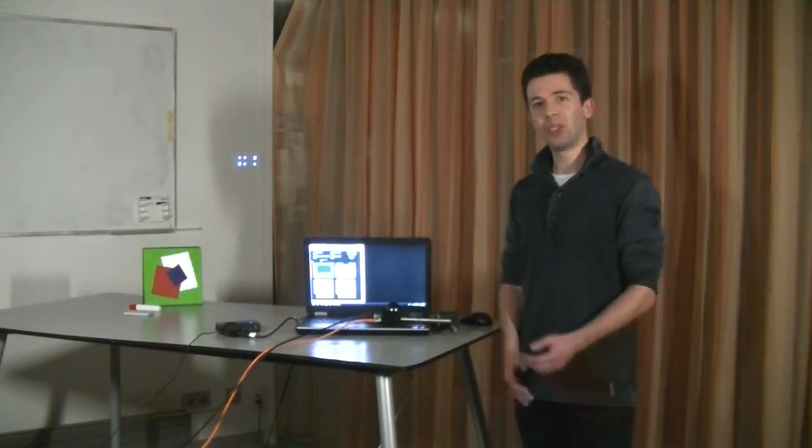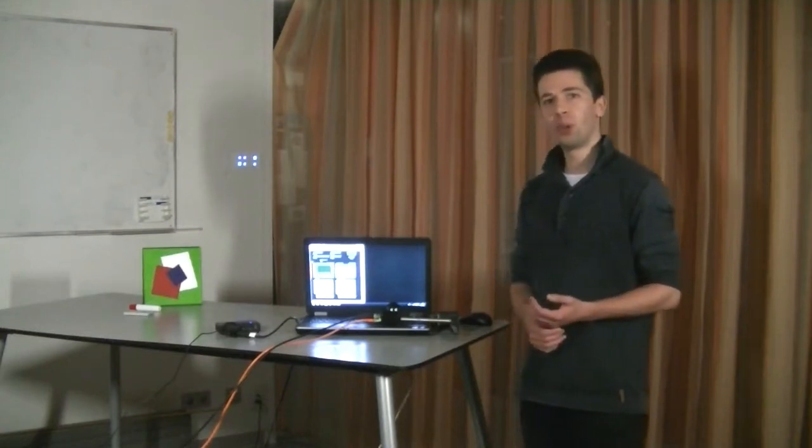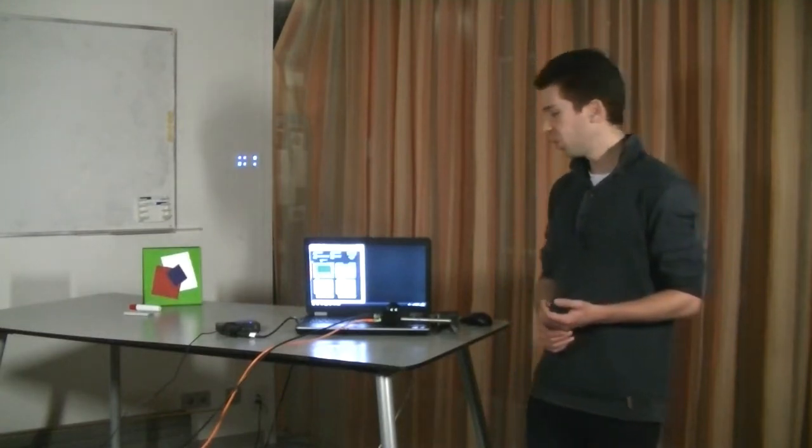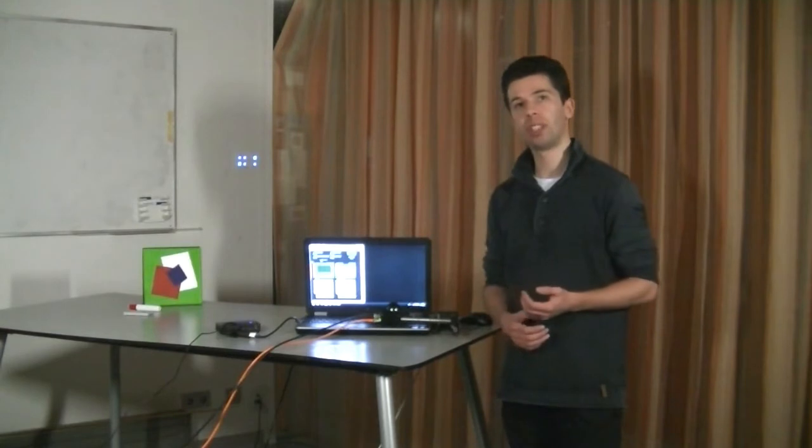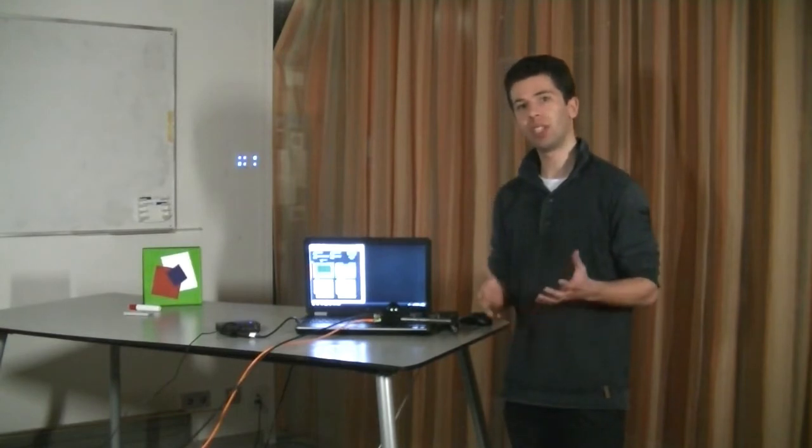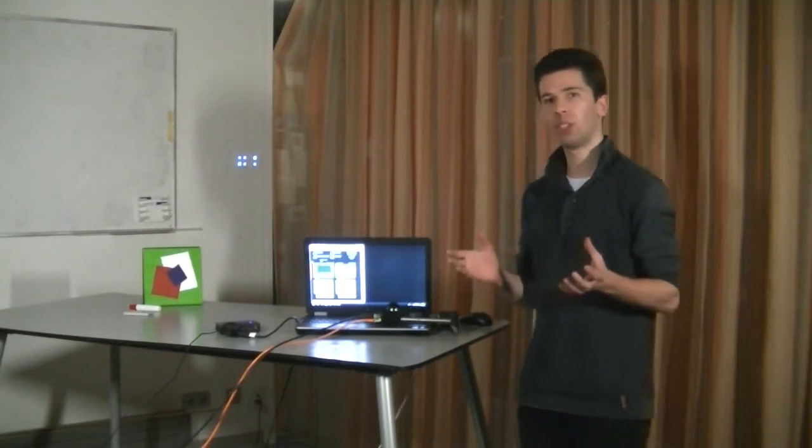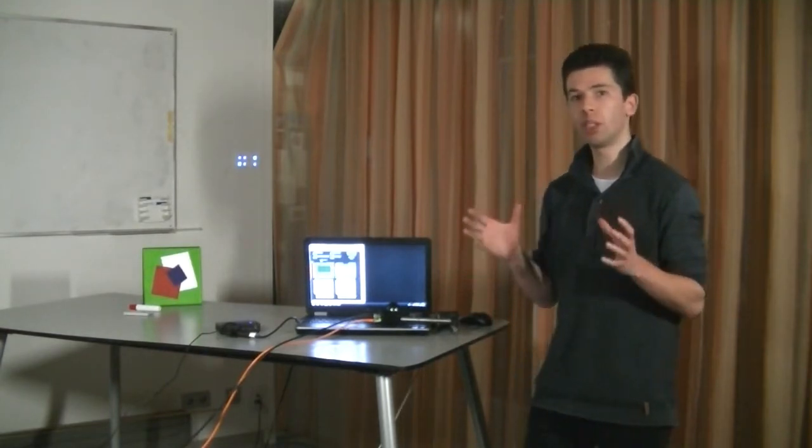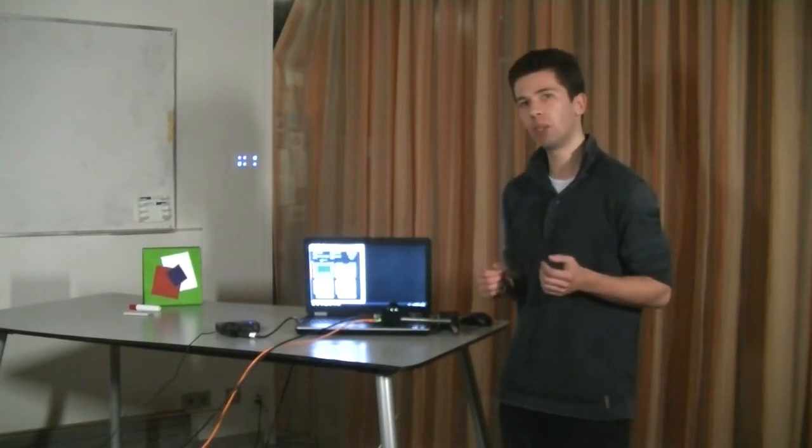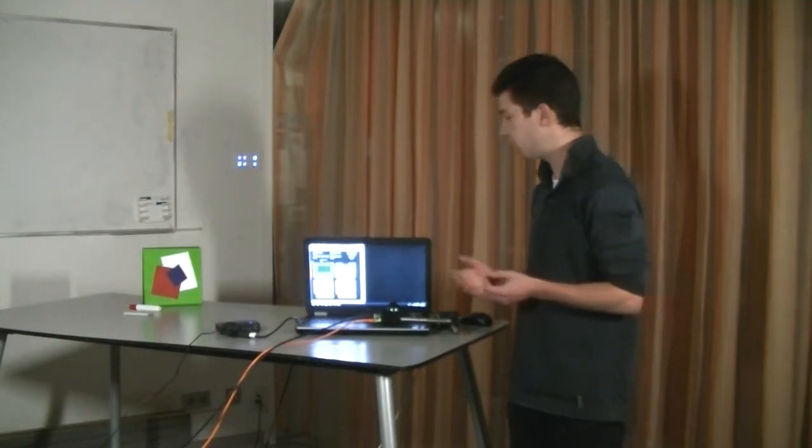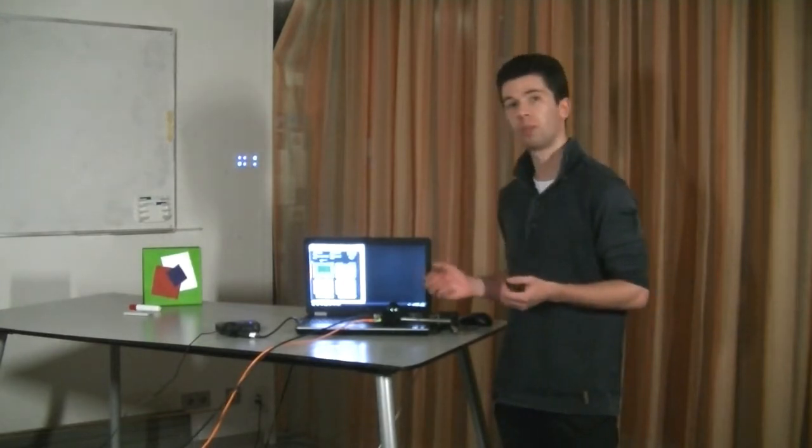Welcome, I will show you compressive ghost imaging. So we use just a single pixel detector, essentially a single pixel out of a camera that usually has millions of pixels, to create an image of an object that has many pixels.